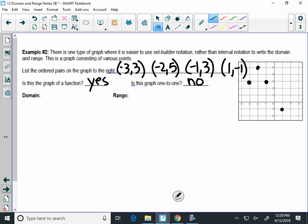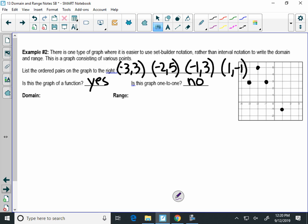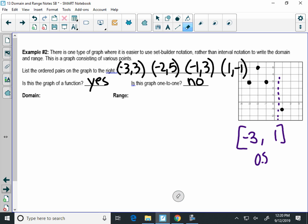Domain. So my domain is the set of what numbers? The x's. When I have just a set of points, I'm not allowed to write an interval this time. If I wrote an interval from negative three to one — my smallest x to my biggest — what that interval means is any number between those two is on the graph, including something like 0.5. But does 0.5 have any value on my graph? No. So you can't write an interval because it doesn't include all the numbers.